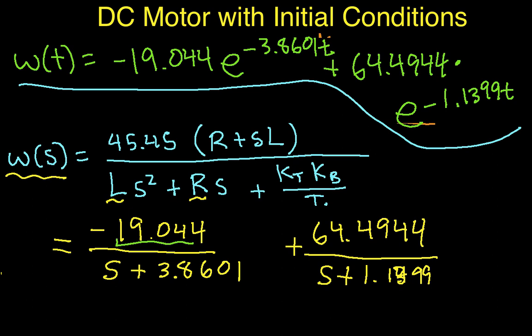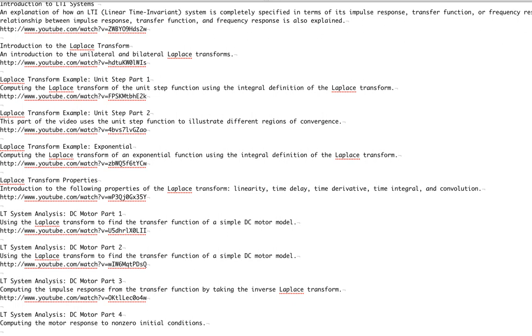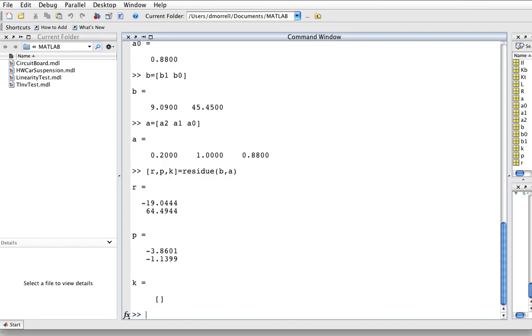So we'll go ahead and graph this using MATLAB. Make MATLAB come to the front, and the first thing we'll do is define a time vector.